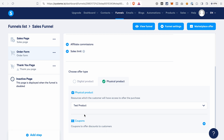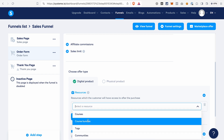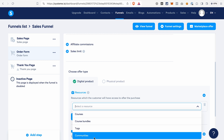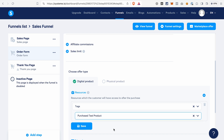Now let me show you what you need to do if you're selling a digital product — let's say you're selling an ebook on your funnel. Select Digital Product. There are two things we need to do: add a resource in the form of a tag and also add the price. Click the plus icon, select a resource — we will select a tag, but you can also select a course, course bundles, or communities if you're selling those on your funnel page. Then select the tag that we created in the beginning of this video. This way we can tag all the contacts that make a purchase on our order form.